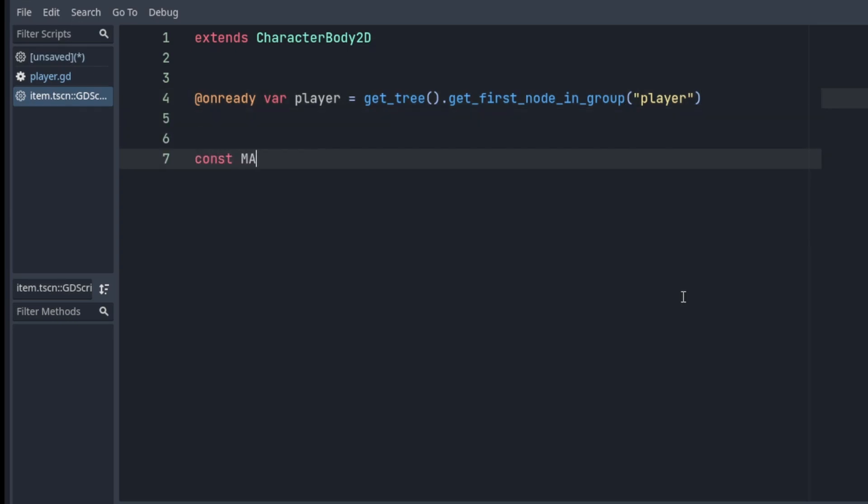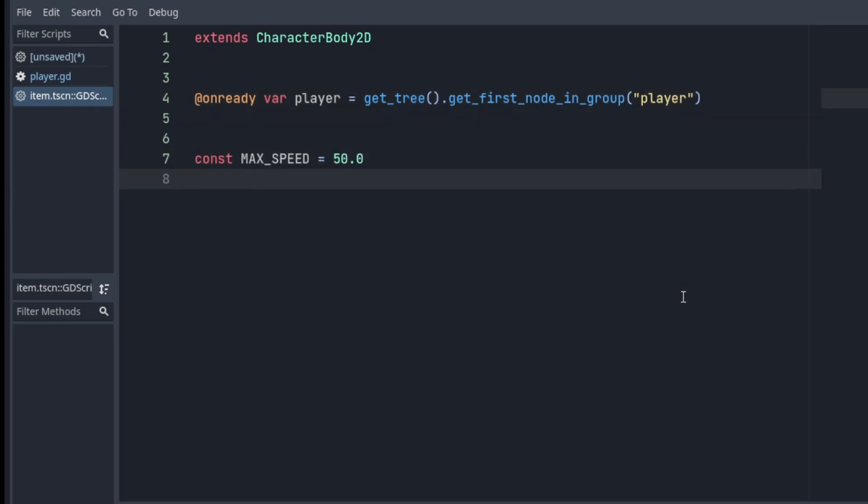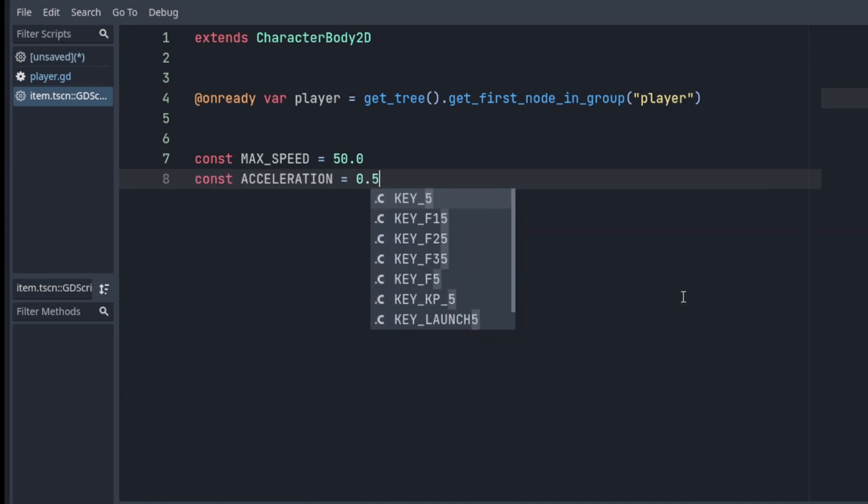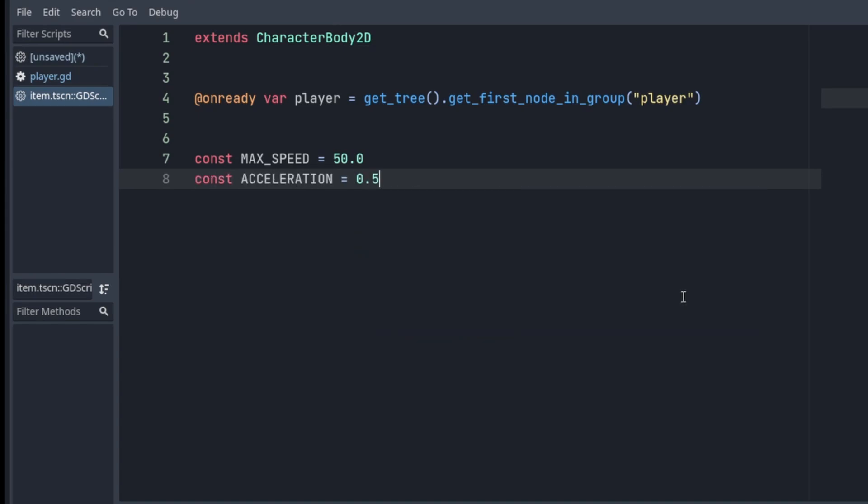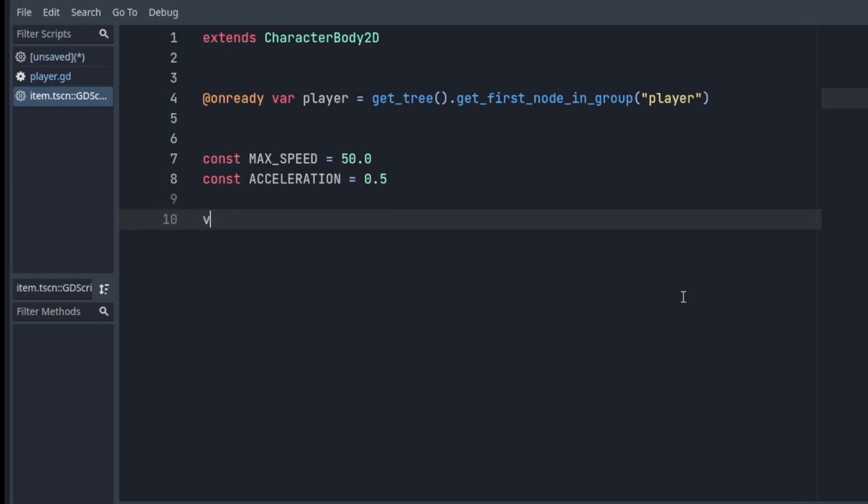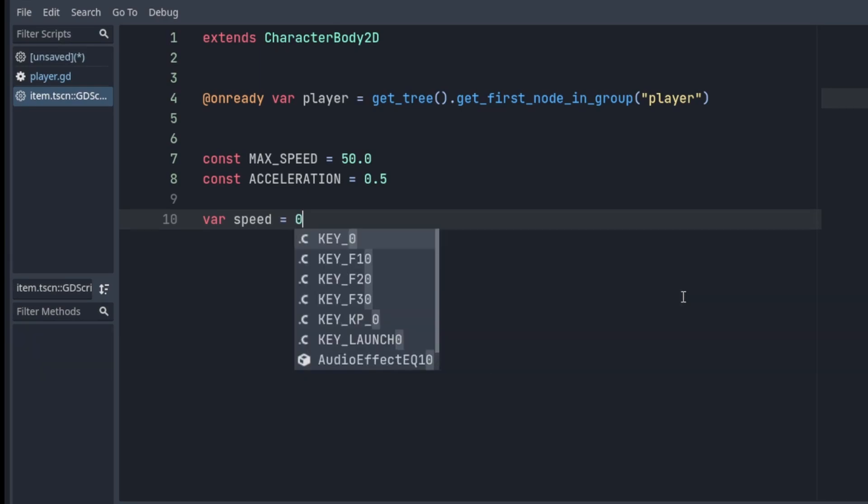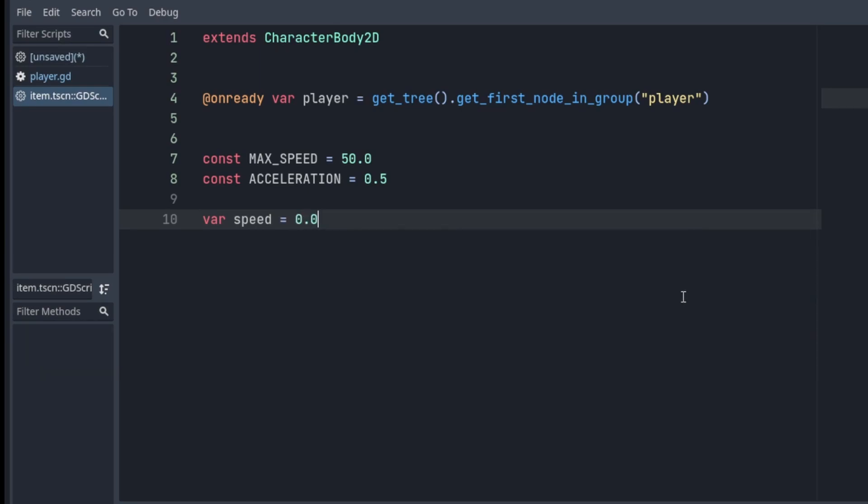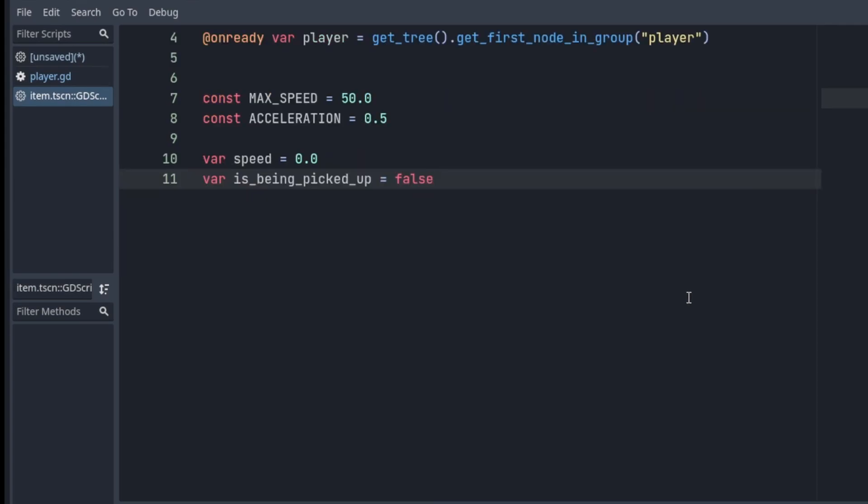Then we have to set up our constants, which is gonna be MAX_SPEED, which I set to 50, and ACCELERATION, which I set to 0.5. These are some values that I found that look nice to me, but you can play around with them. Then we're gonna set our speed, and it's gonna start at 0.0, and we're gonna set is_being_picked_up, which is gonna be a boolean and starts with false.